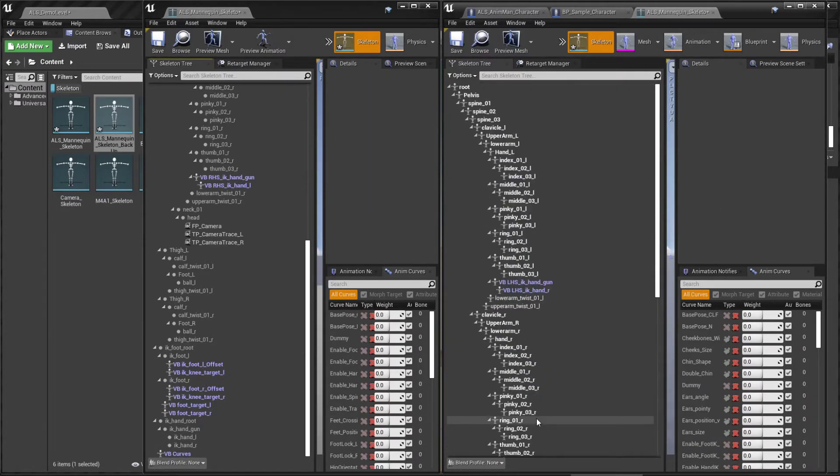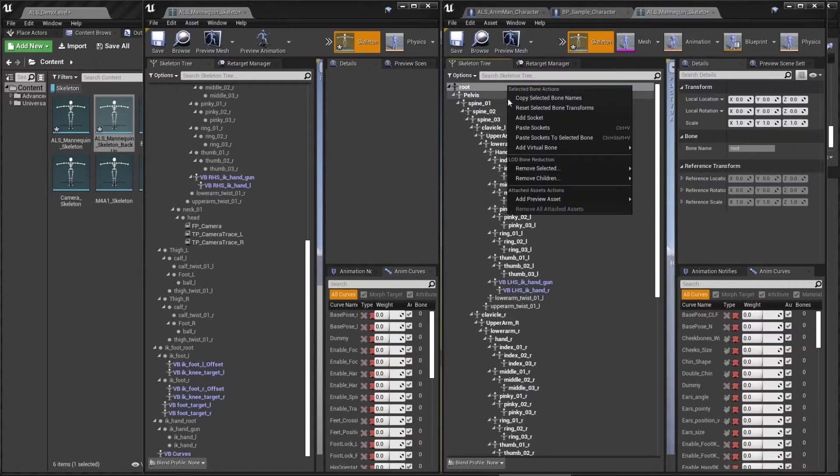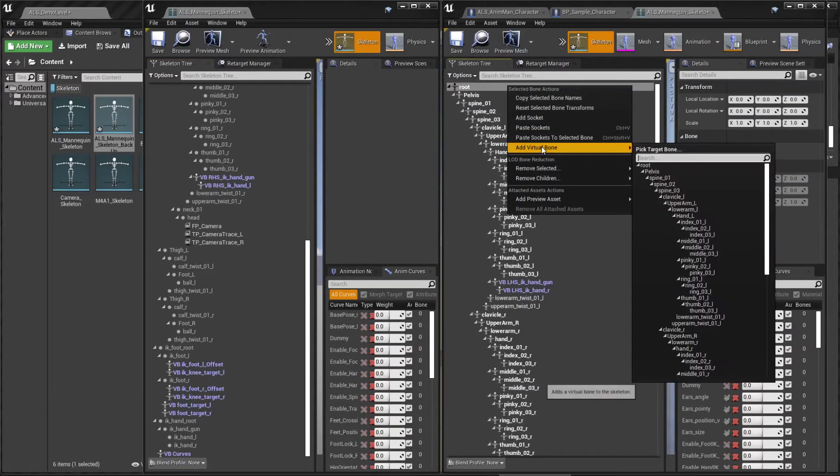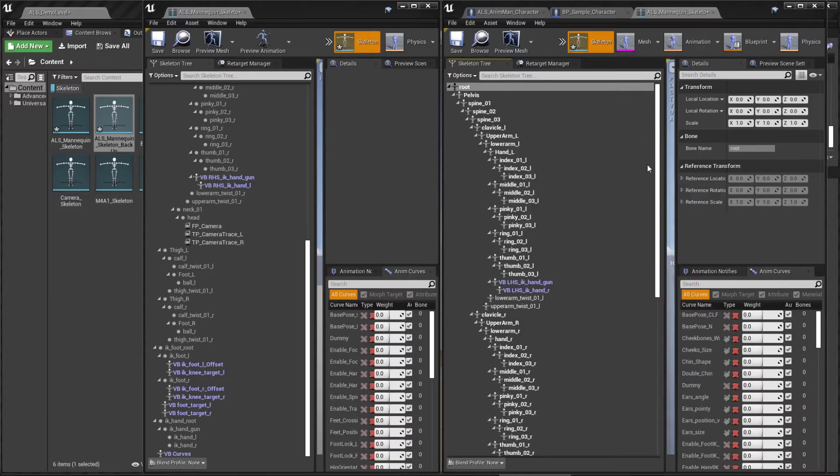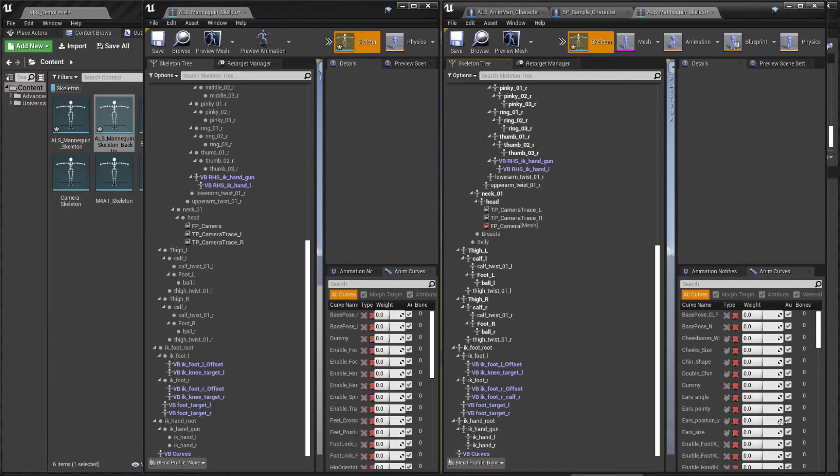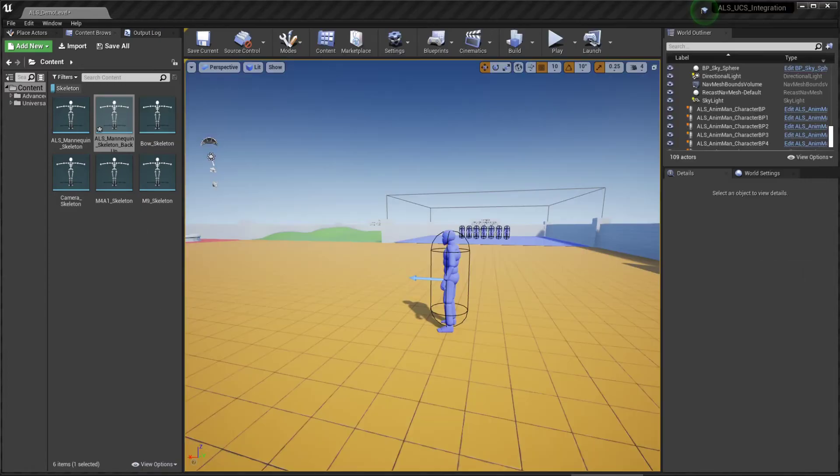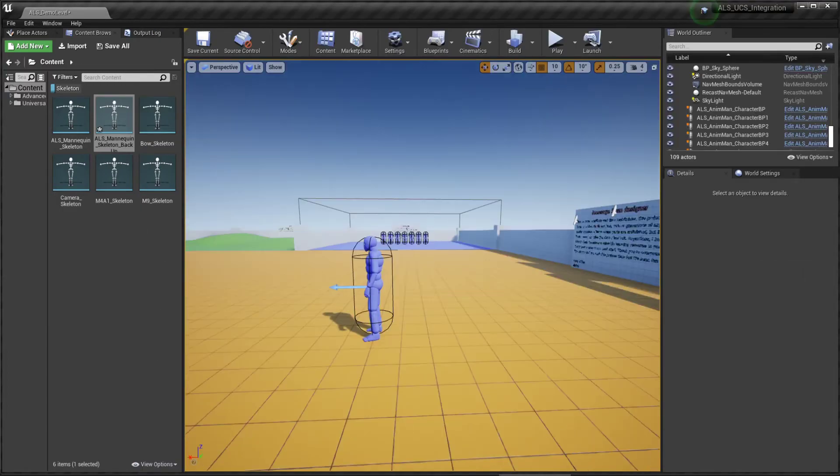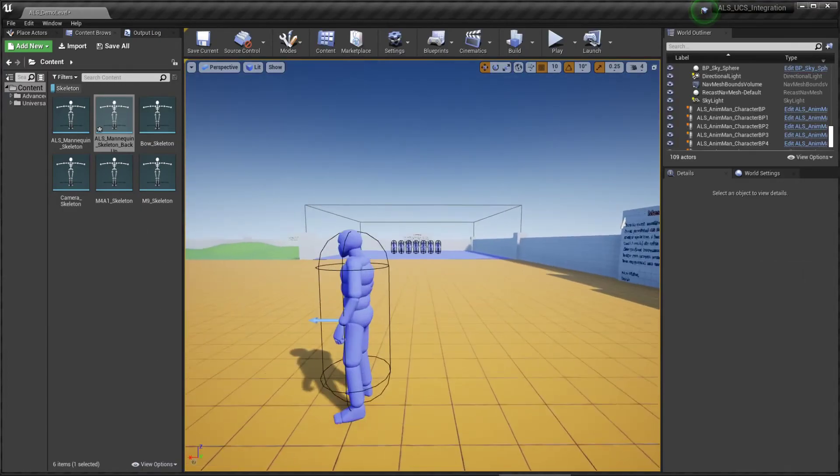Finally, click on the root bone and add another virtual bone targeting the root. And just name it curves. So that's it.